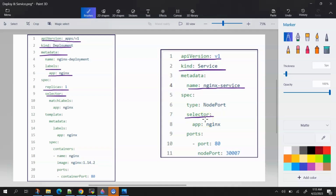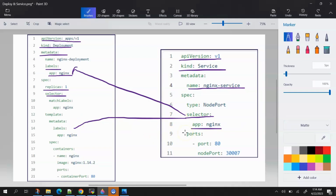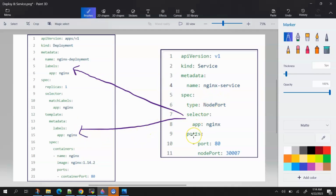Then we have 'selector', which is also present in the service YAML. Selector is used for grouping. If we have multiple deployment files but the service is supposed to be the same, the service needs to know on which deployment or pods it should provide network access. The selector matches the label values — it matches the labels defined in the deployment, and this is how the service knows for which pods it is supposed to provide access.